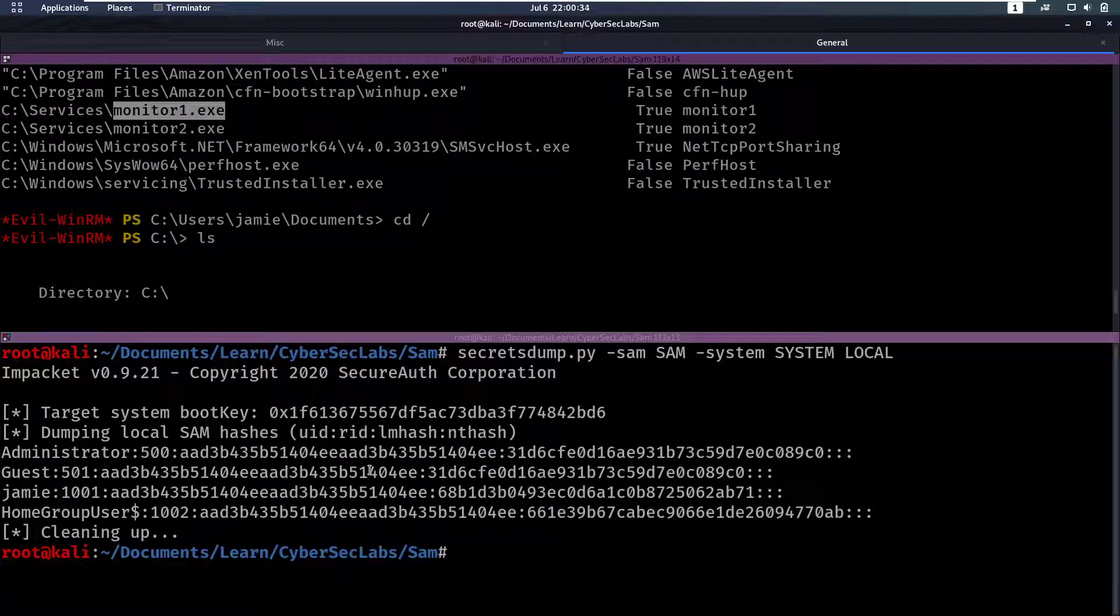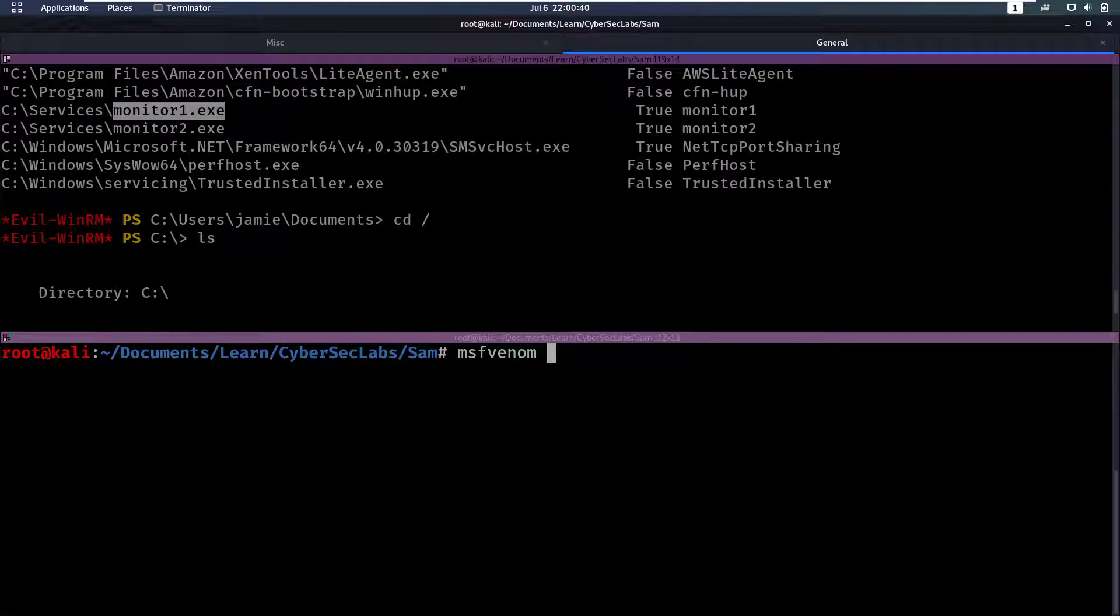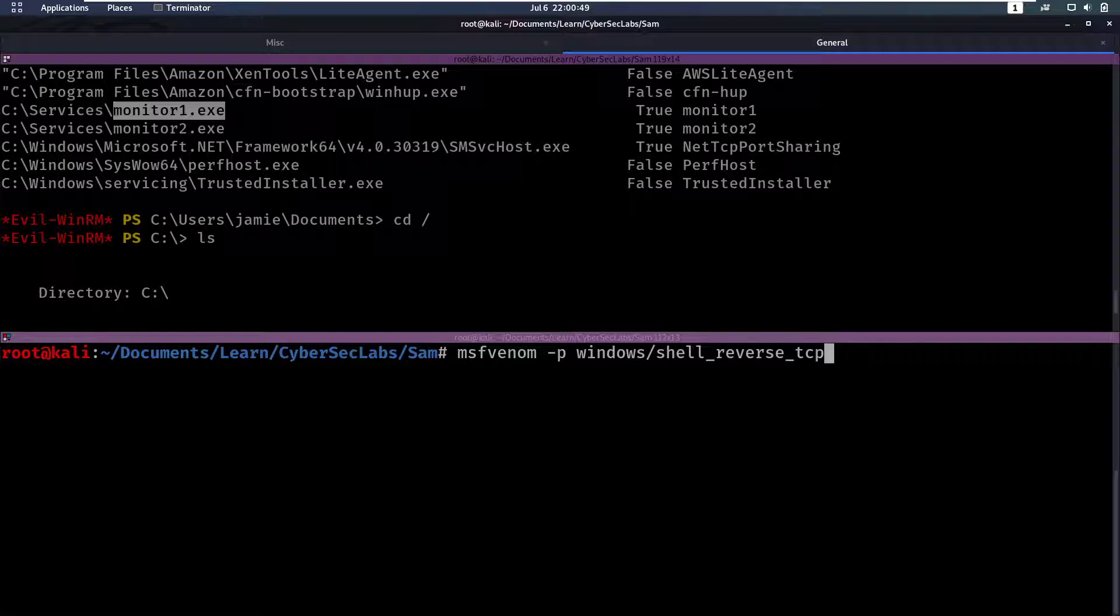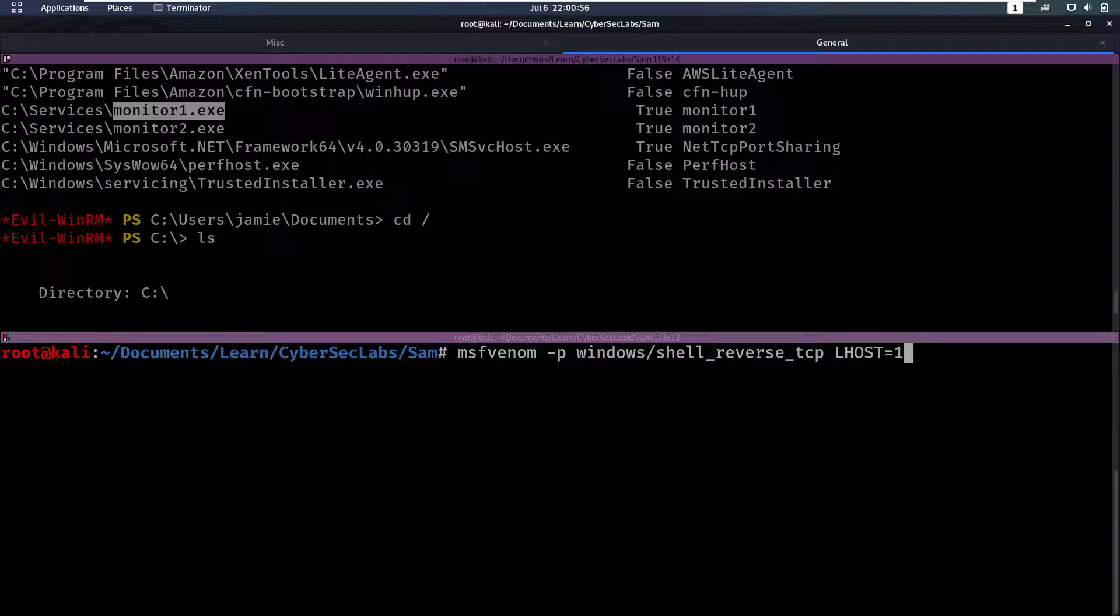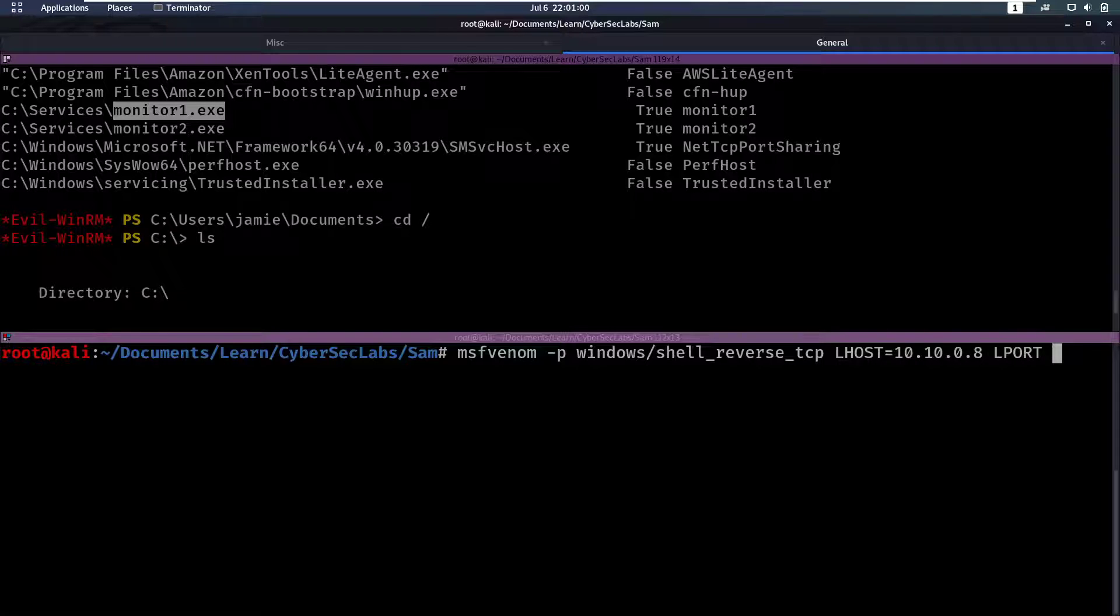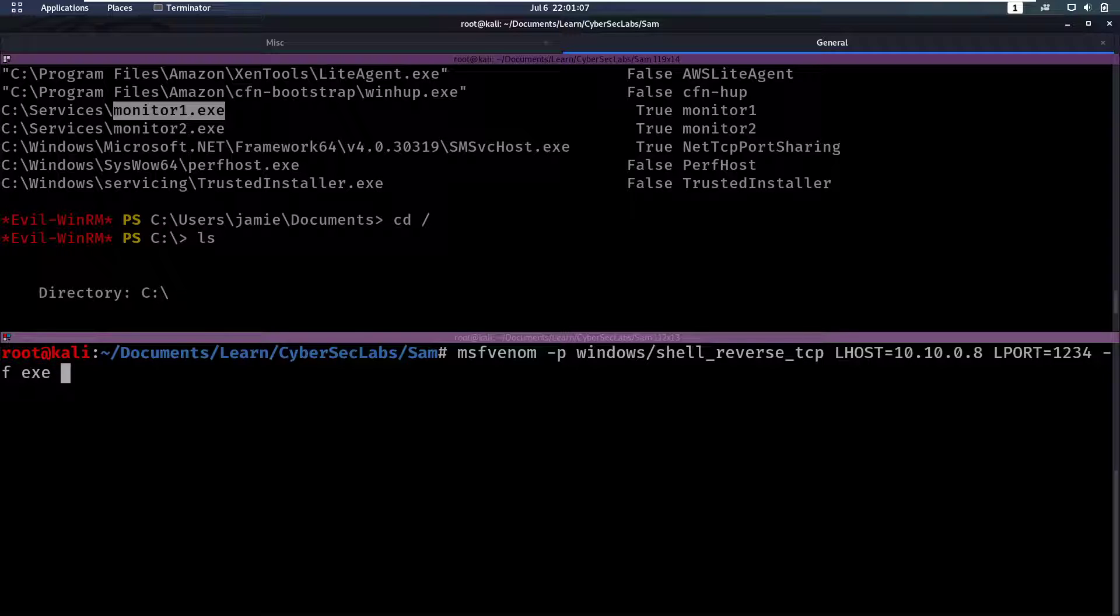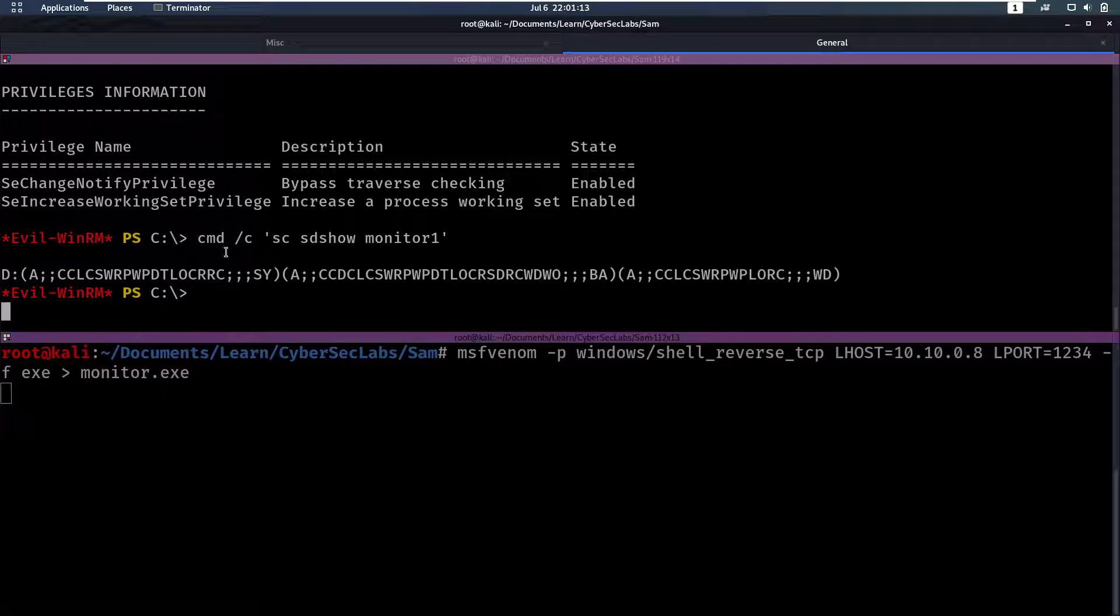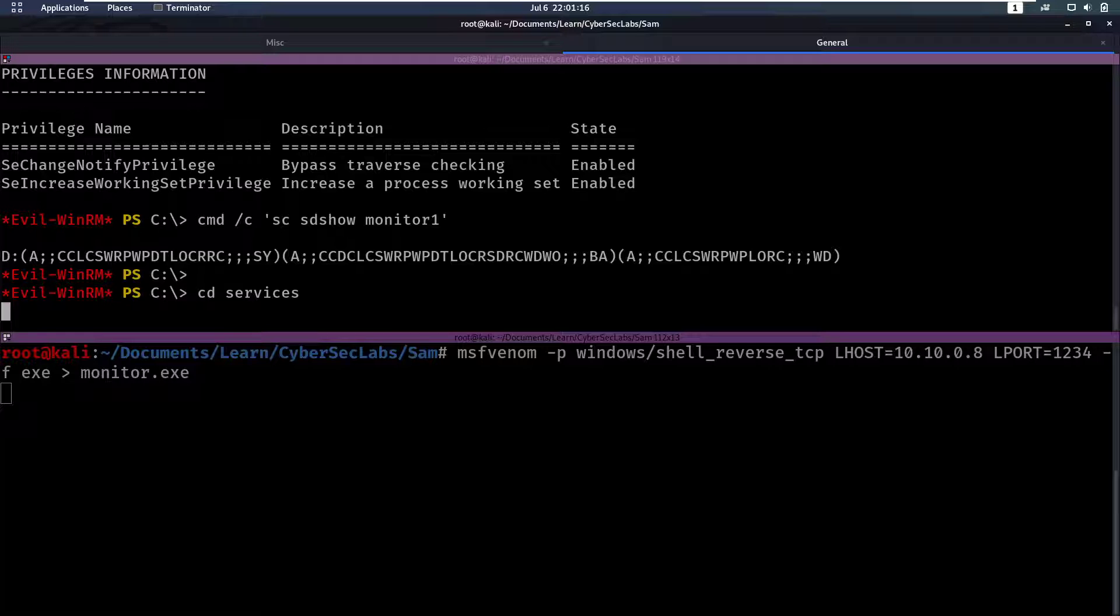So now let's create our vulnerable binary that we will upload. So for that, we're going to use the usual Metasploit framework Venom. Specify the payload, which is going to be a simple Windows shell reverse underscore TCP. So that's just going to be a reverse TCP shell. We then specify Lhost, which is going to be my IP address. And then Lport, which is going to be, I'm going to pick one, two, three, four. Then we say what kind of file do we want? We want an exe. And we'll put that into monitor.exe. So in the meanwhile, we can already go to the services directory here.